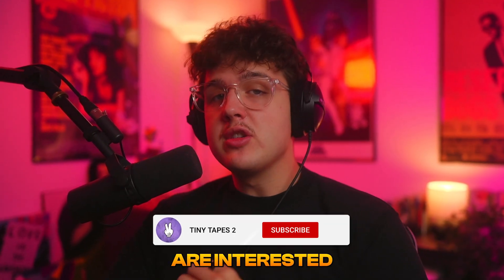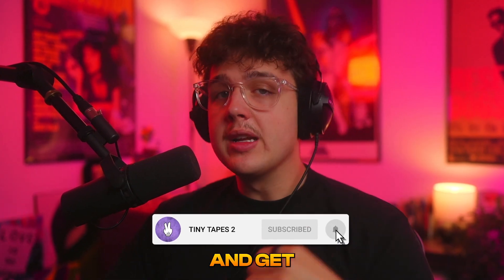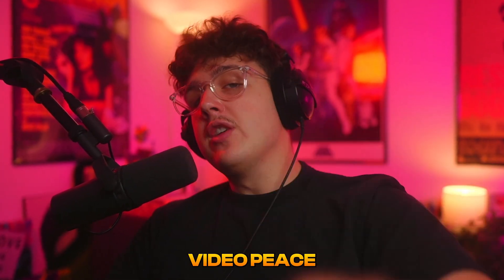Anyways guys, thank you so much for watching. If you guys are interested in Fast Effects, you can pre-order it down below and get two other editing packs for completely free. I'll see you guys in the next video. Peace.